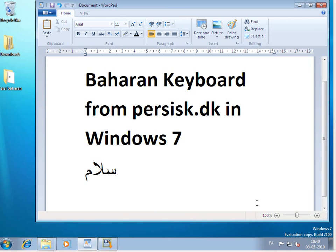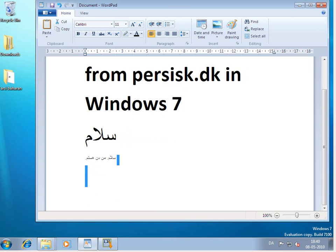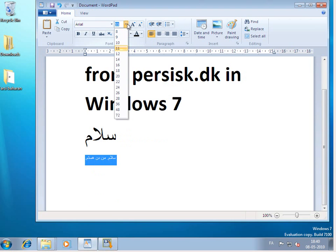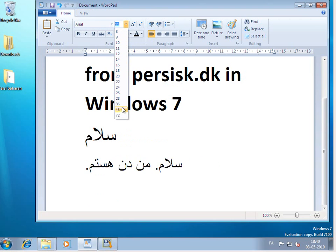And then I'll just write. And this is working very well. It's now the easy to use Farsi Baharan keyboard. Let me make that a little bit larger for you to see.